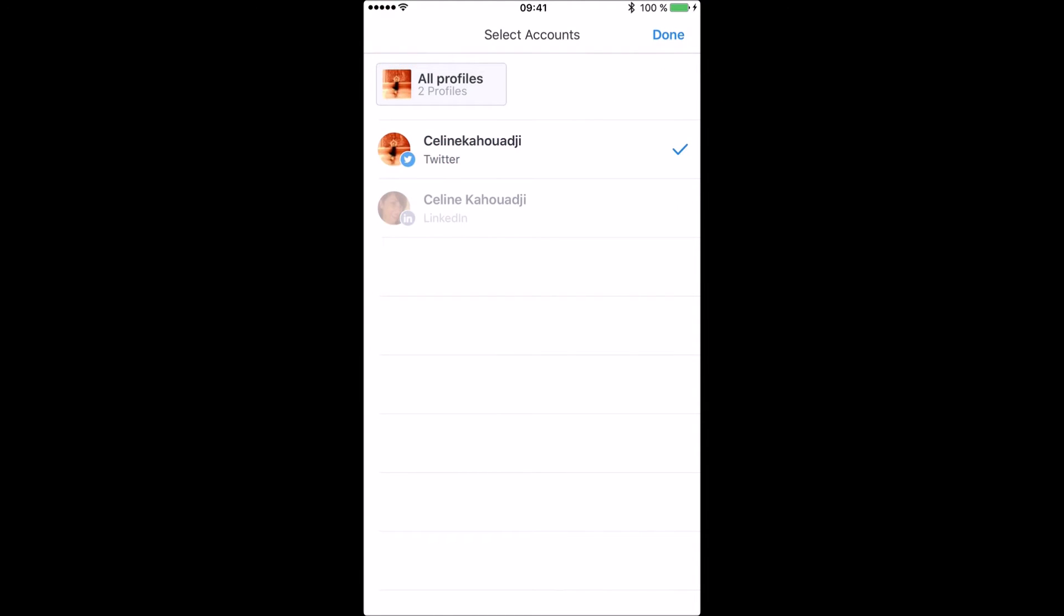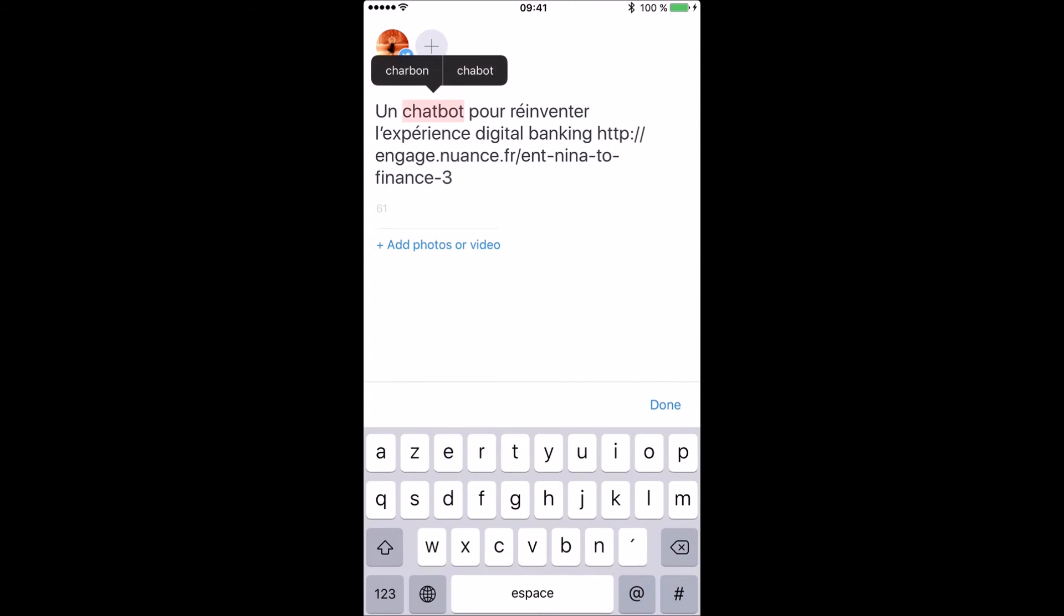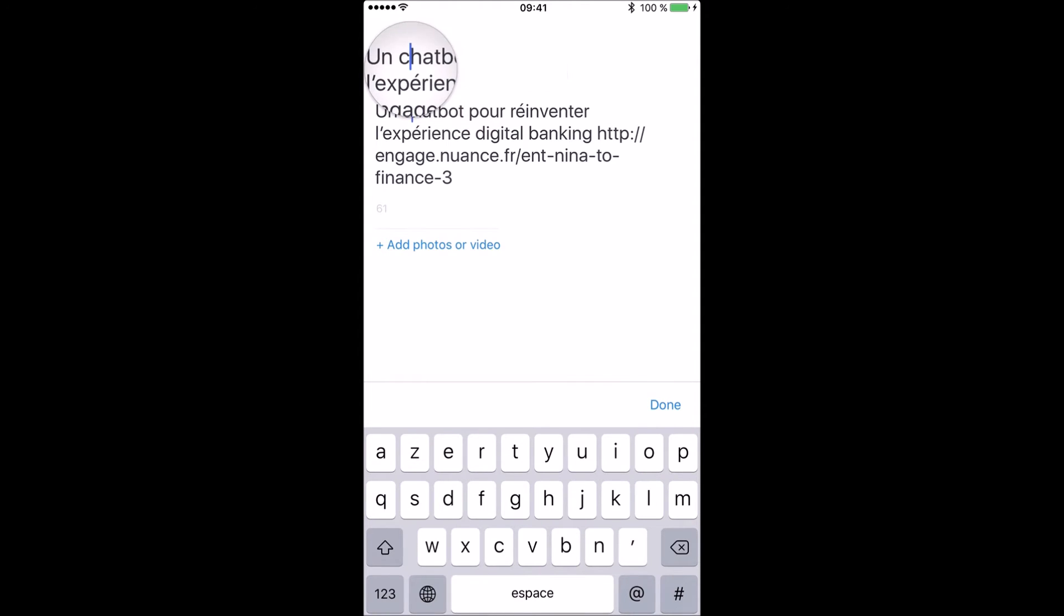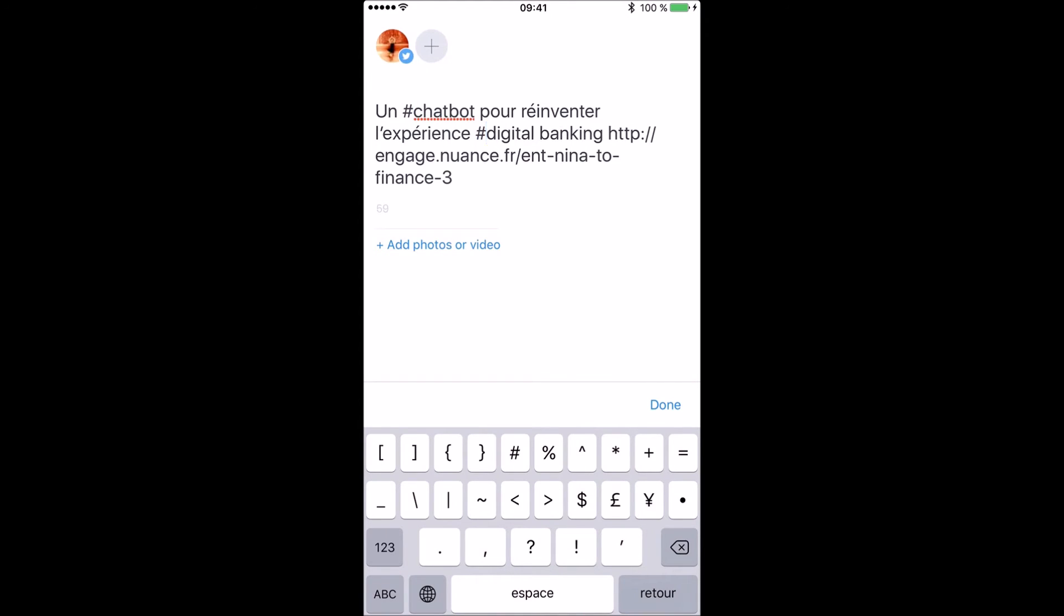Then I can amend the text and adapt it for each of the social media I'm using. For Twitter as an example, I will add the proper hashtag and change the link with an image.